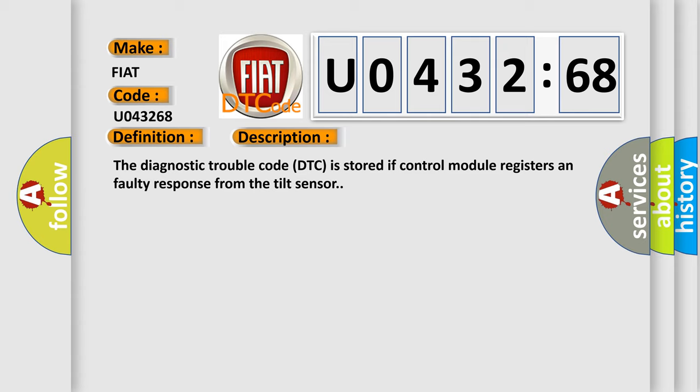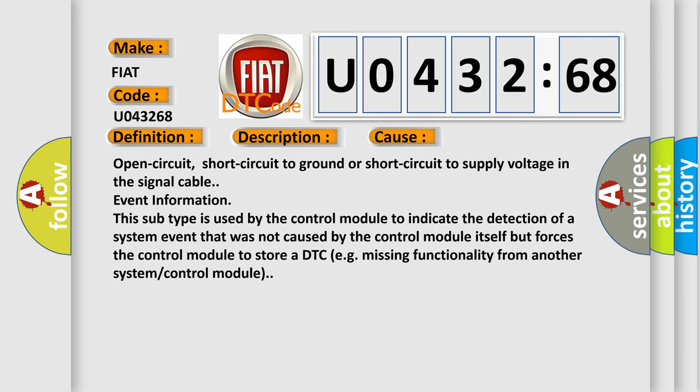This diagnostic error occurs most often in these cases: Open circuit, short circuit to ground, or short circuit to supply voltage in the signal cable event information.